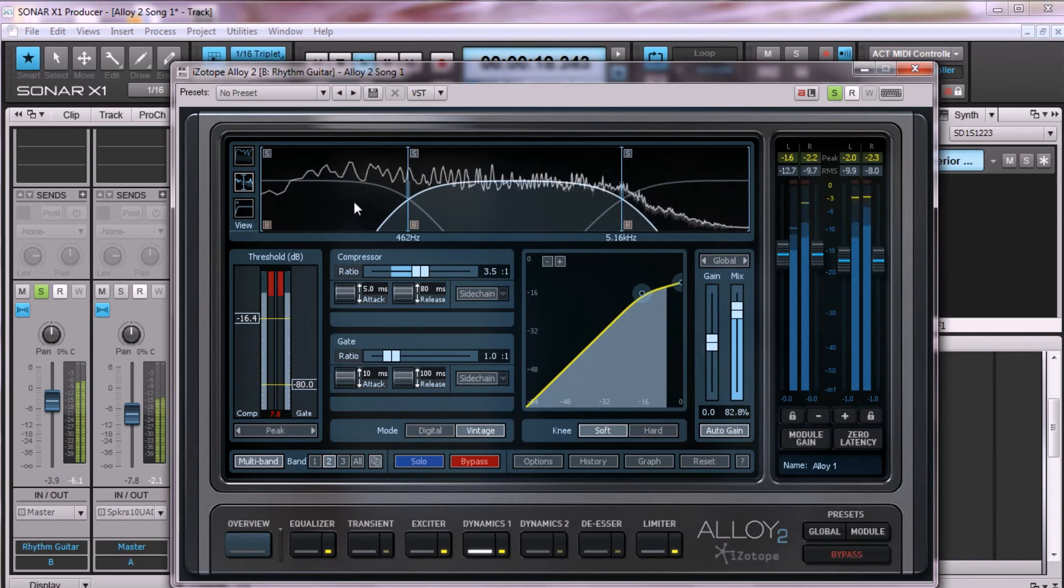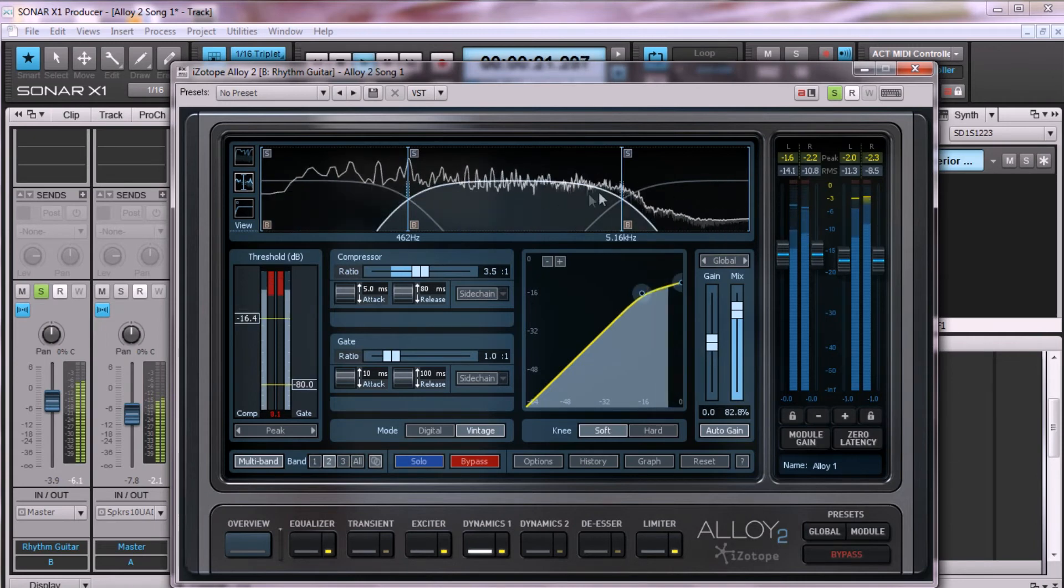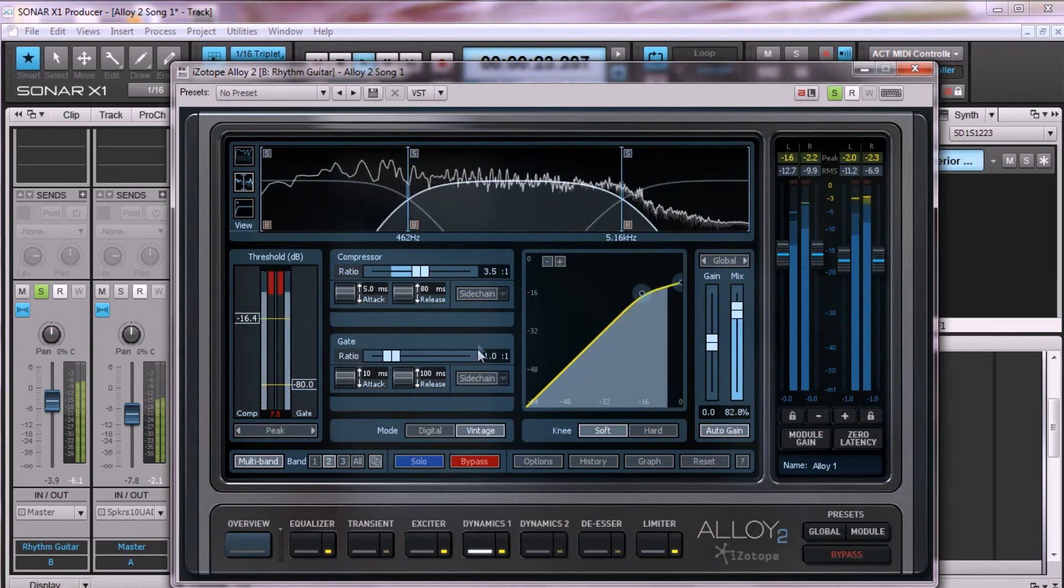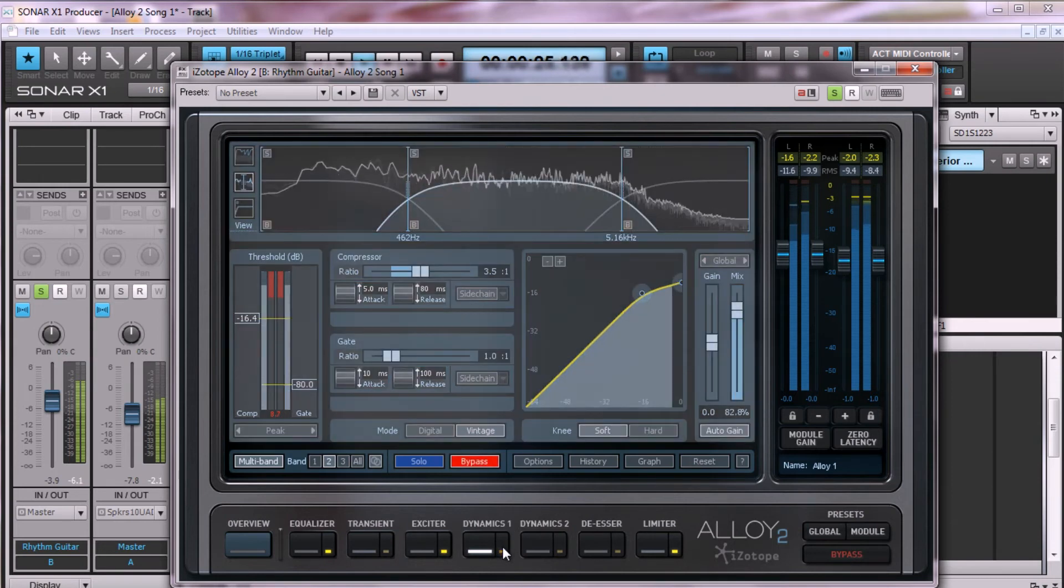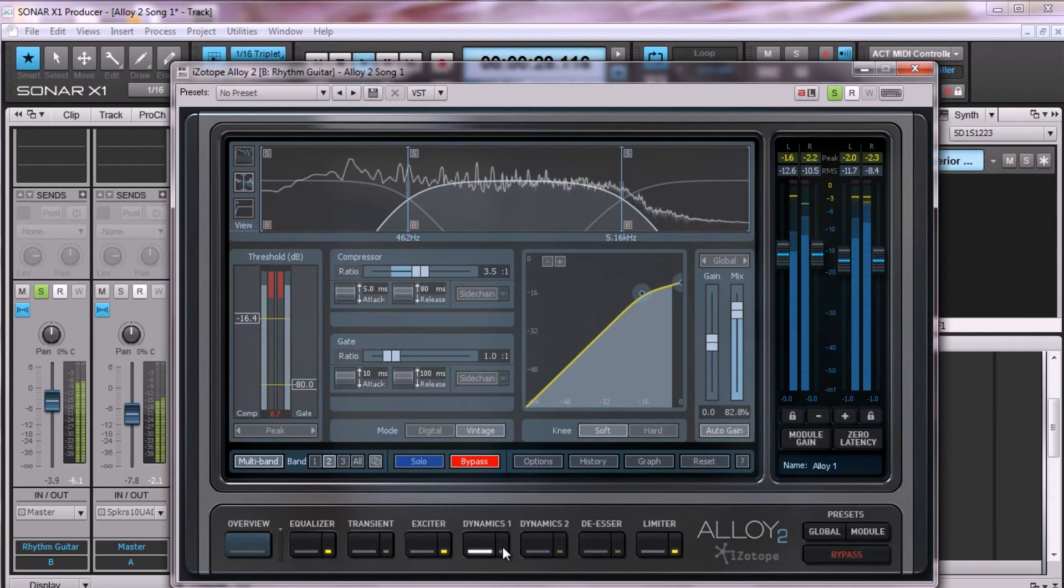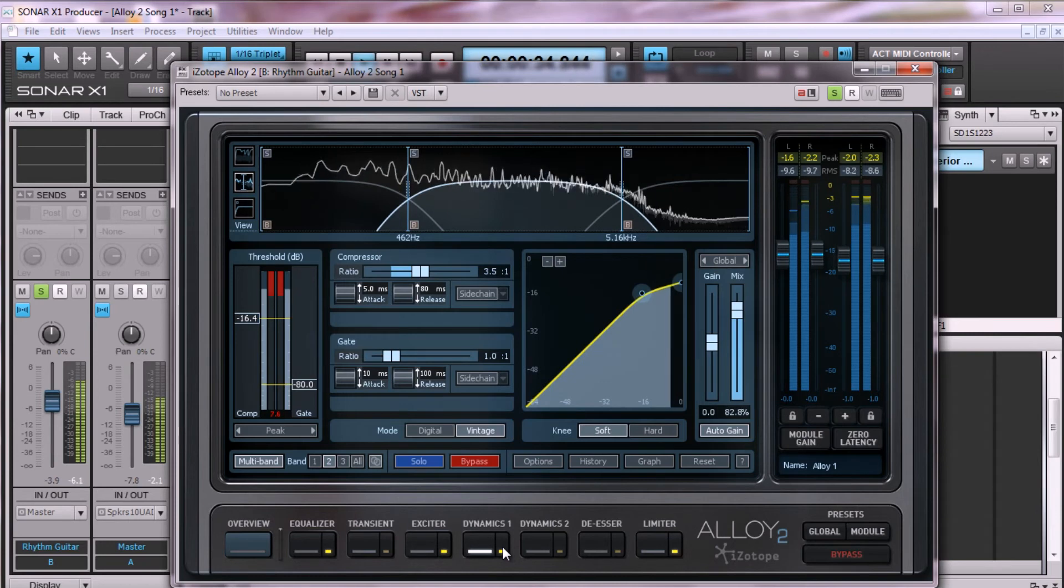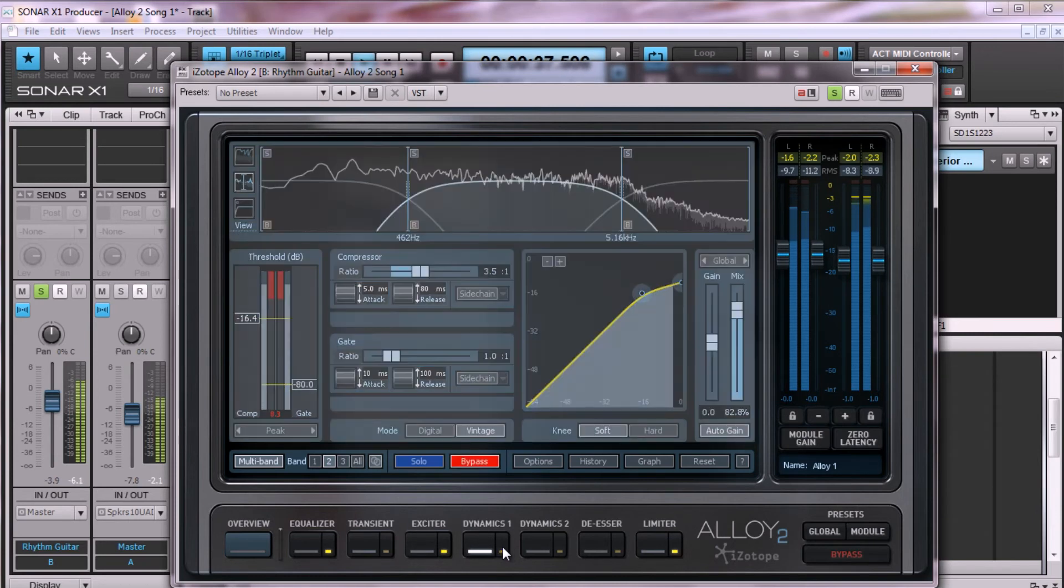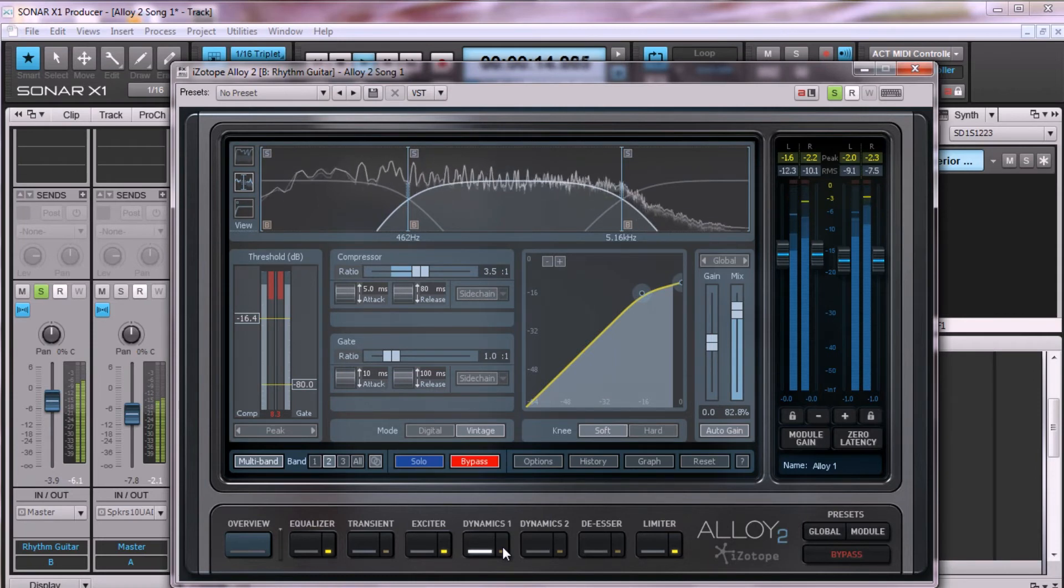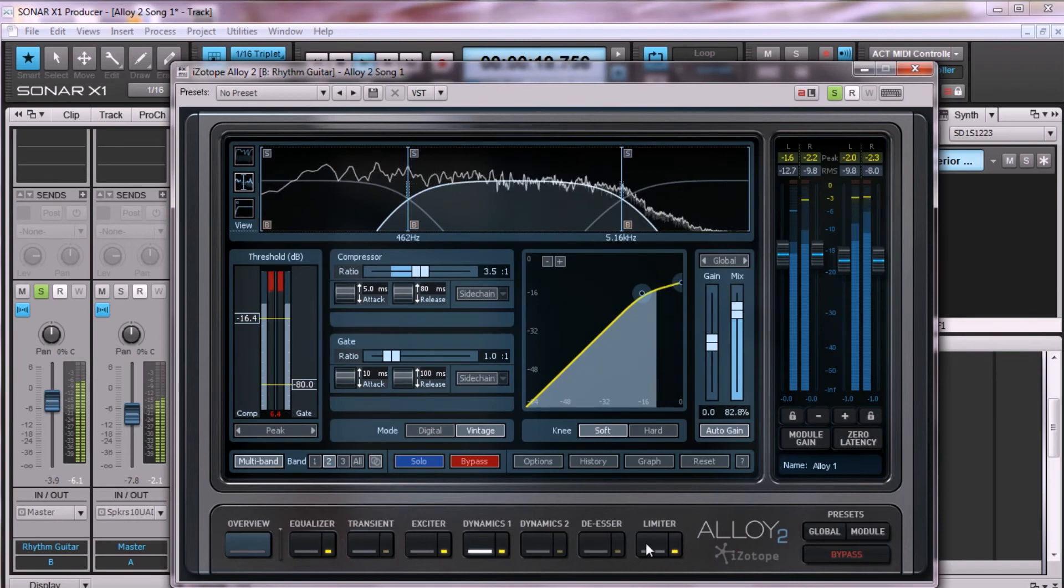Next, I'm using multi-band mode with the compressor and the dynamics to give just a subtle boost to all frequencies, and I'm basically using the compressor in this case as glue. You can hear as I turn it on and off that the frequencies are more balanced and cohesive.